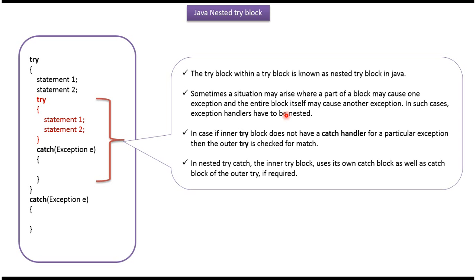Sometimes a situation may arise where part of a block may cause one exception and the entire block itself may cause another exception. In such cases, exception handlers have to be nested.